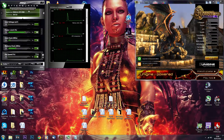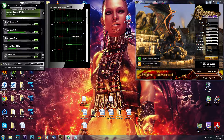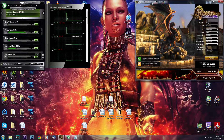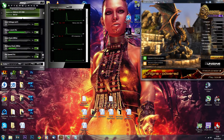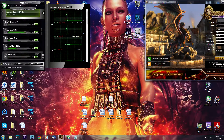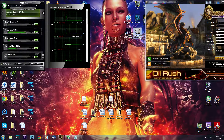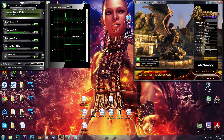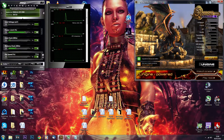The first thing you'll need is MSI Afterburner. Second is the Unigine Heaven Benchmark, and third is the Sniper Elite Benchmark. Let me walk you through it.